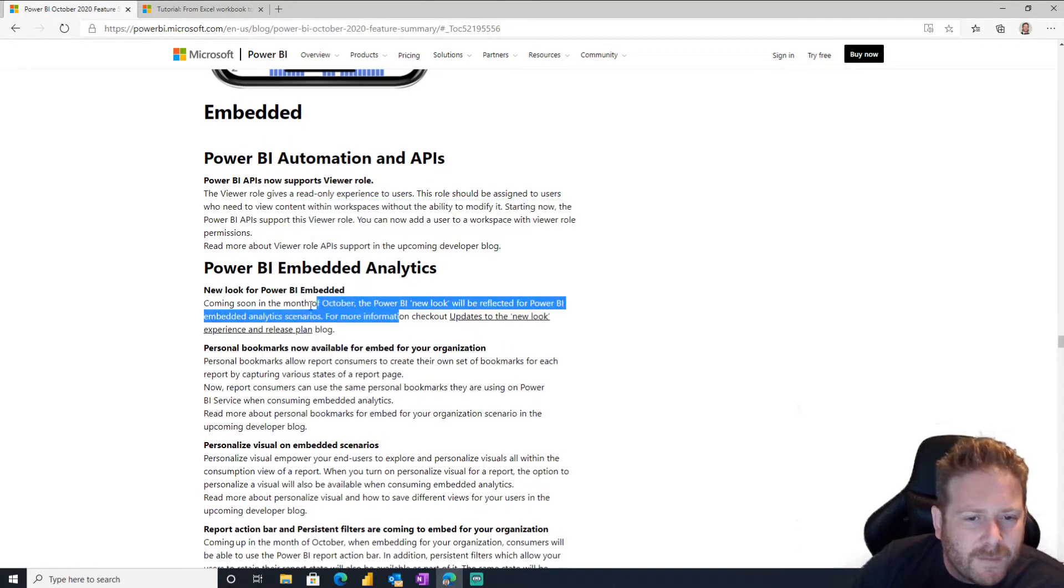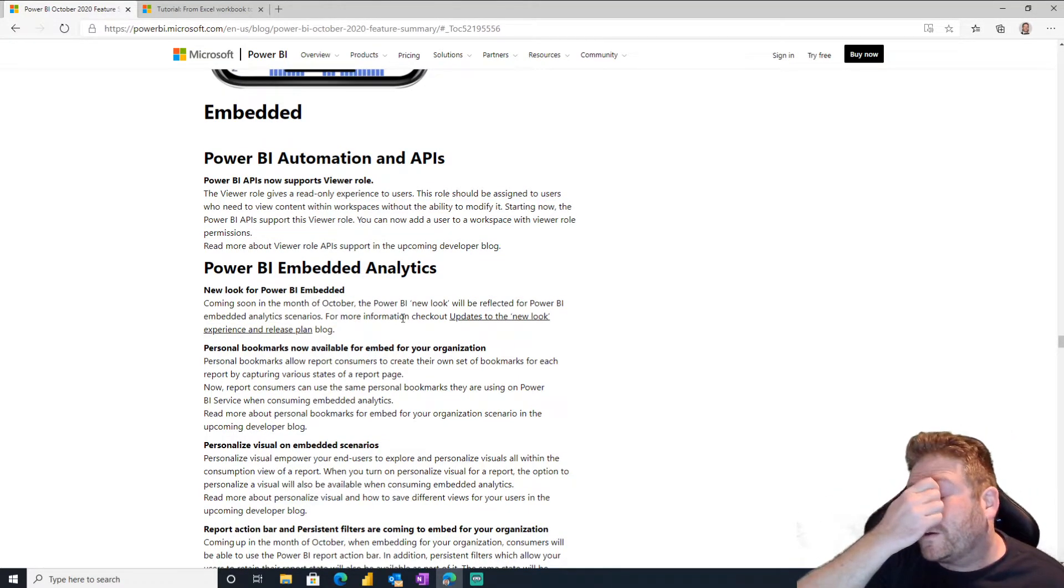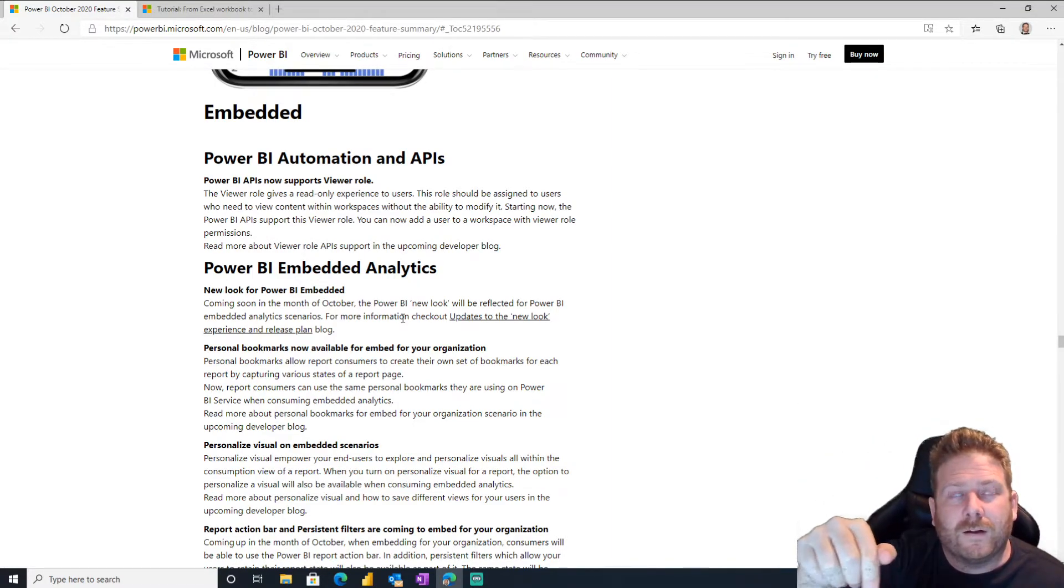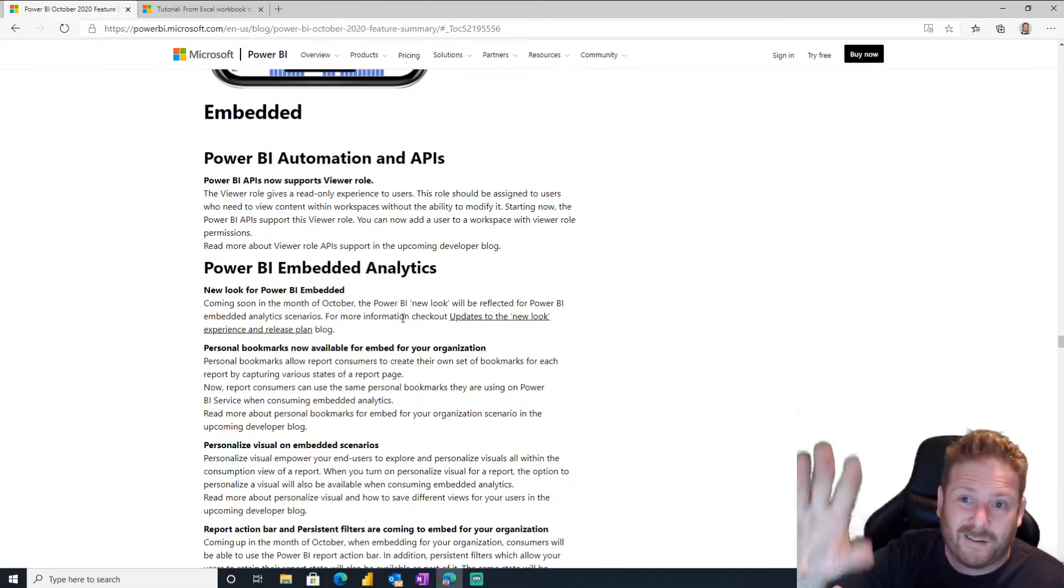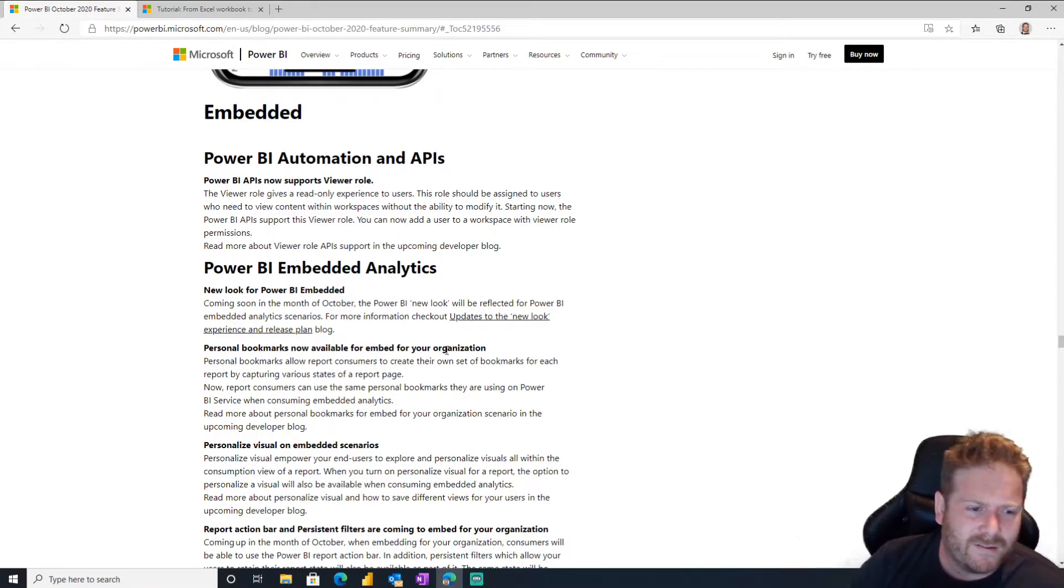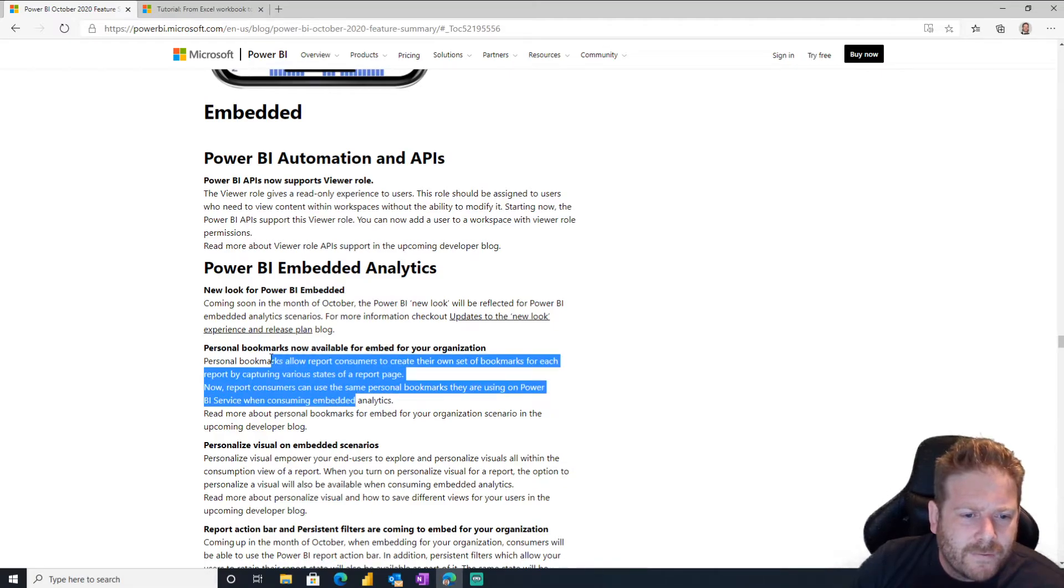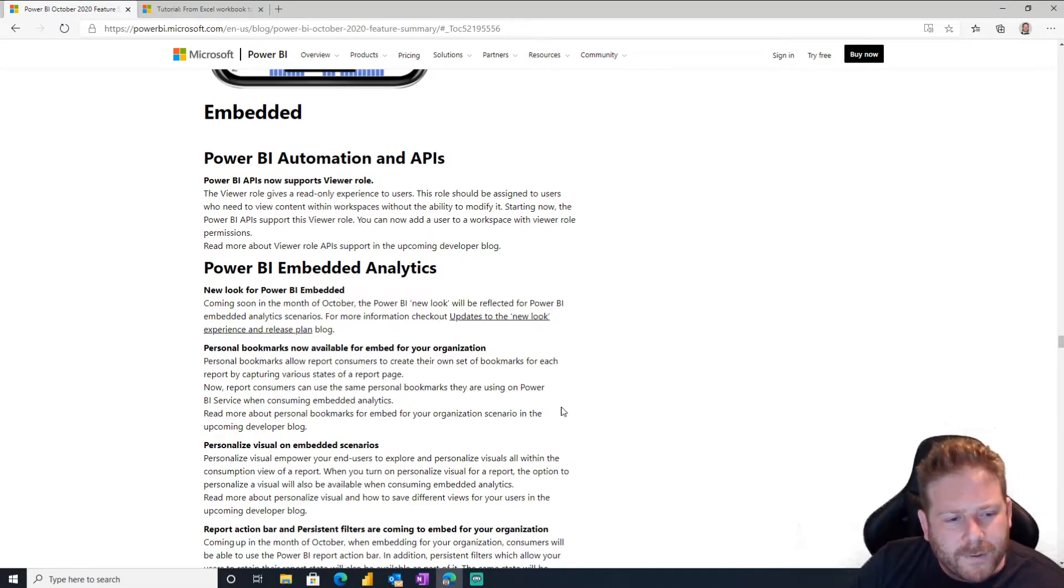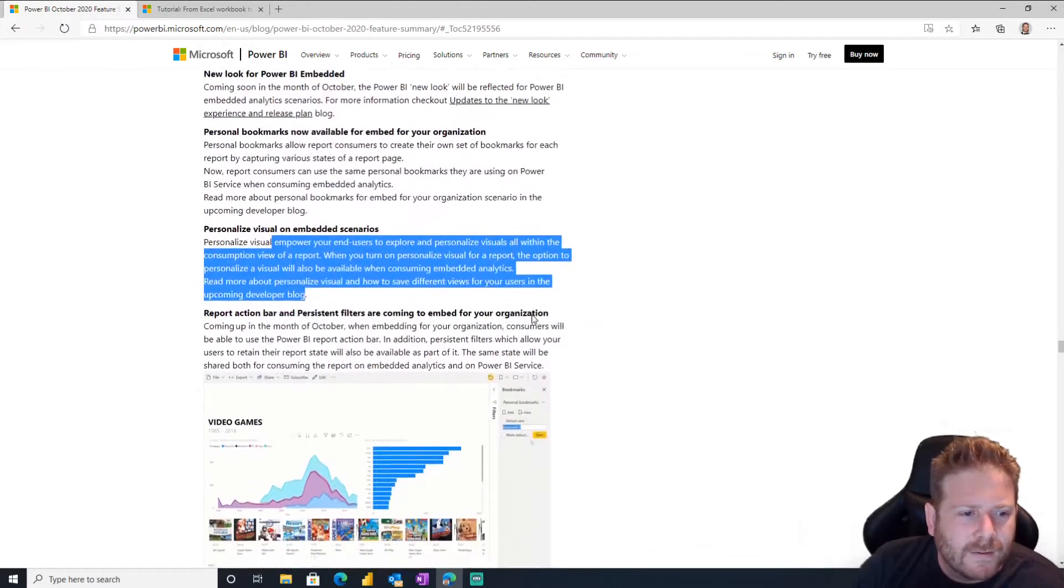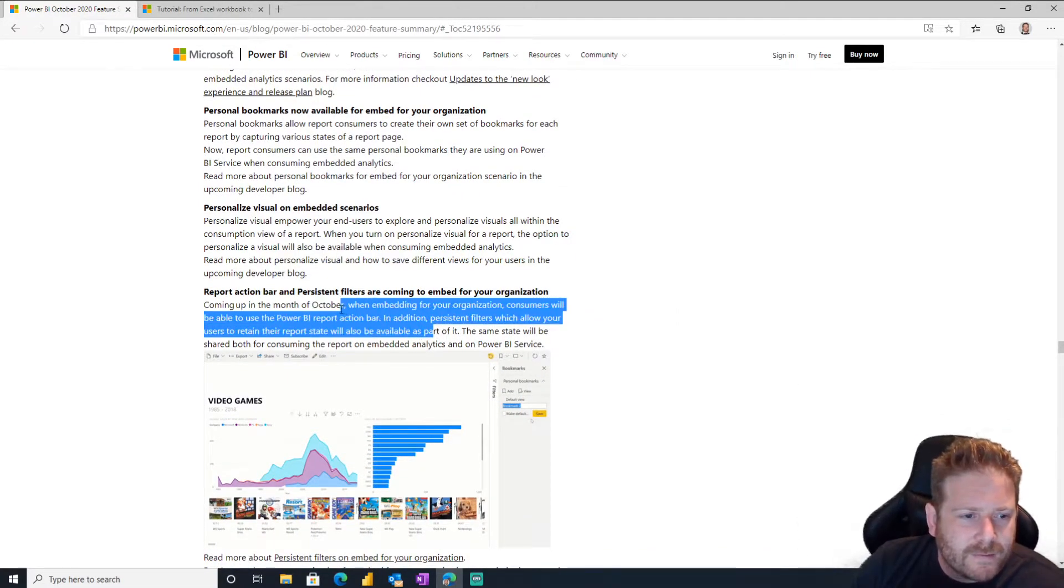New look for Power BI embedded coming soon. There's a new look. Okay, yeah, because I think embedded is like a bit behind in terms of the look and feel. If you have an embedded app and you put it in edit mode, it like comes up with a black sidebar like the 1983 version of Power BI to edit it. So I think they do need to update it. Personal bookmarks now available for embed for your organization. Our personal bookmarks, nice. Personalized visual, nice. Report action bar and persistent filters.